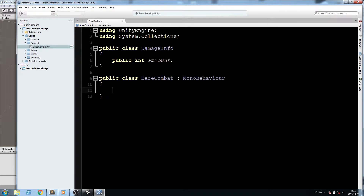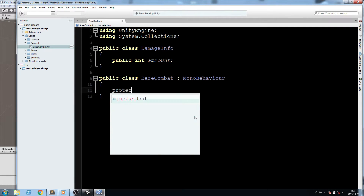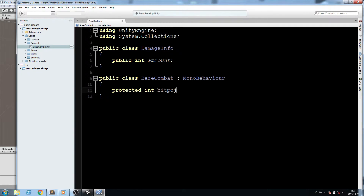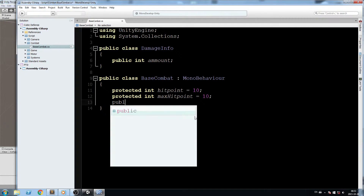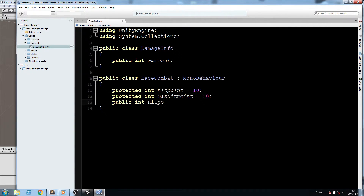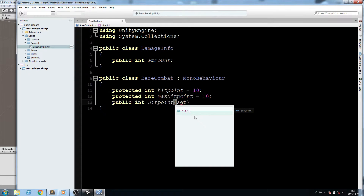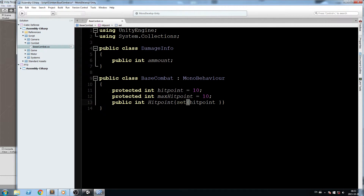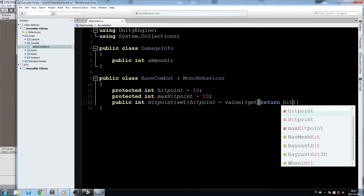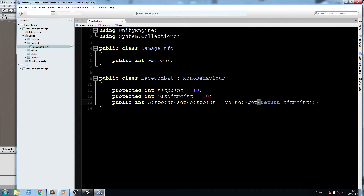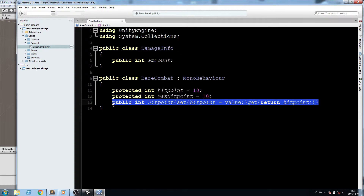Now for the fields, we'll start with a 'protected int hitPoint' set to 10 by default, and then 'protected int maxHitPoint' also set to 10. For these two I'm going to create properties: 'public int HitPoint' with a capital letter — the setter does 'hitPoint = value' and the getter returns 'hitPoint'. We'll do the exact same thing for MaxHitPoint.